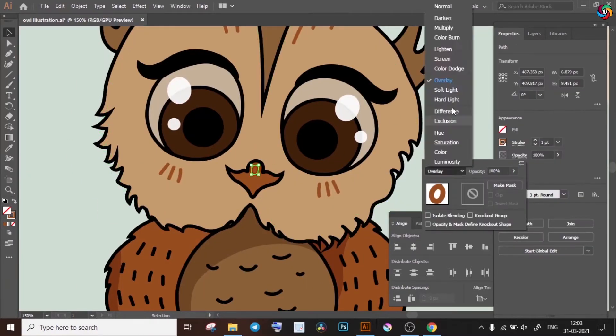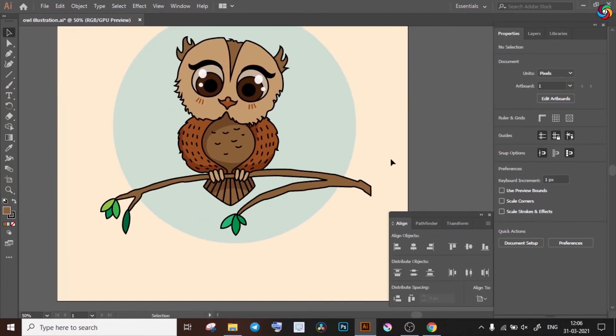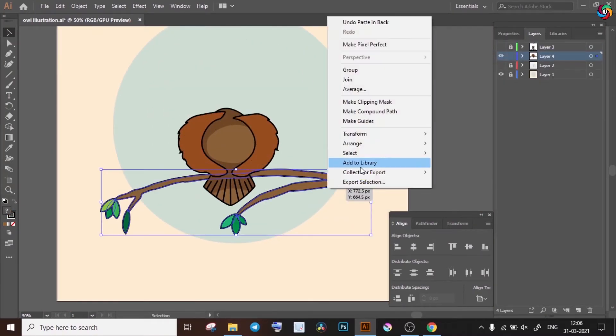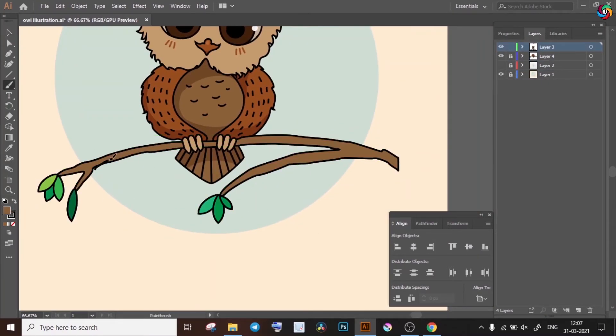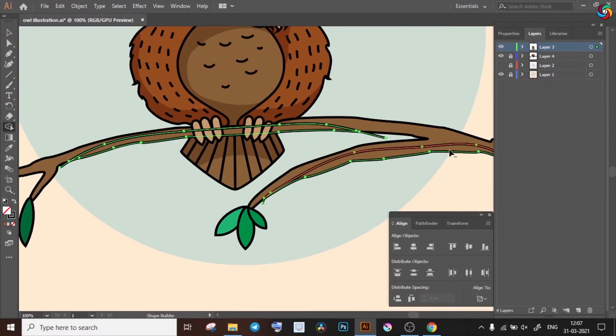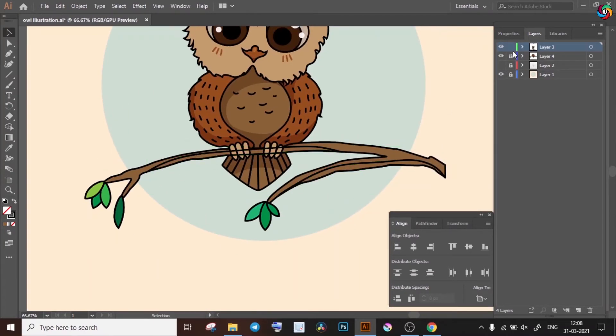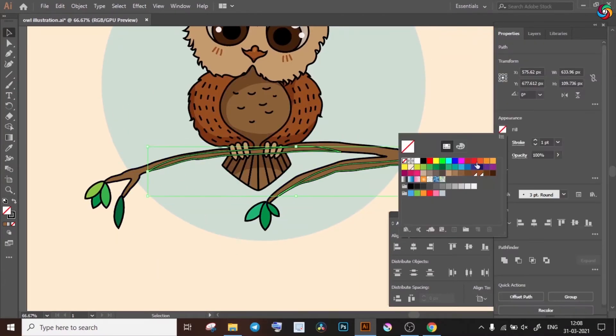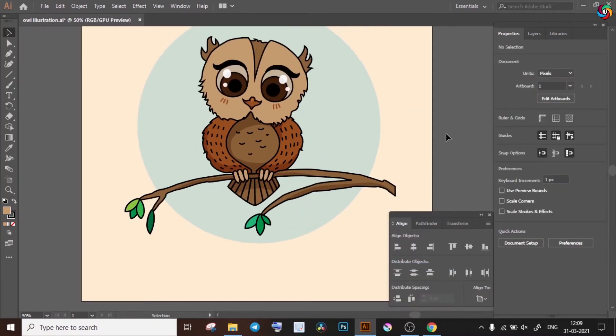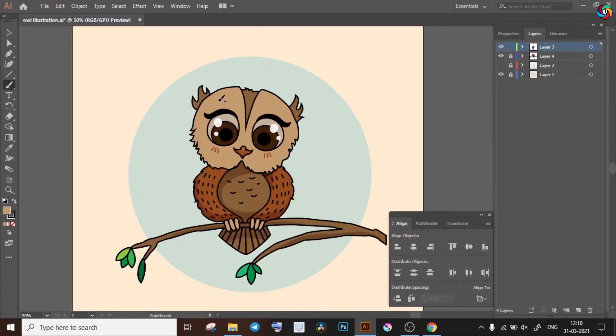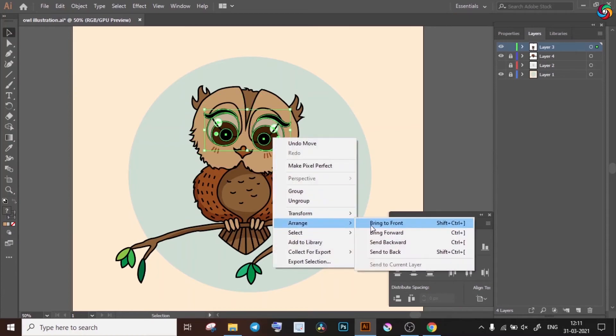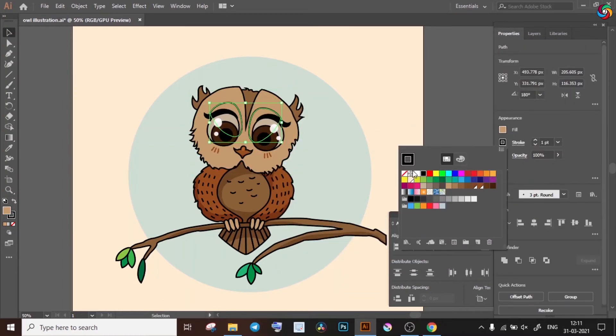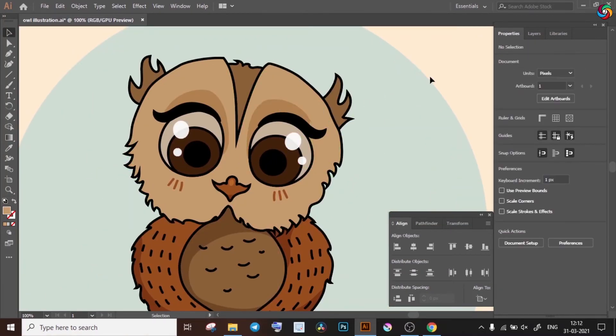I'm also adding a little shadow to the beak. Again, using the same procedure, I'm adding shadows to the branch. Remember, you have to keep making use of layers and stacking orders for your objects. I'm adding more details around the eyes here but instead of using the multiply mode, I'll be making use of the screen mode.